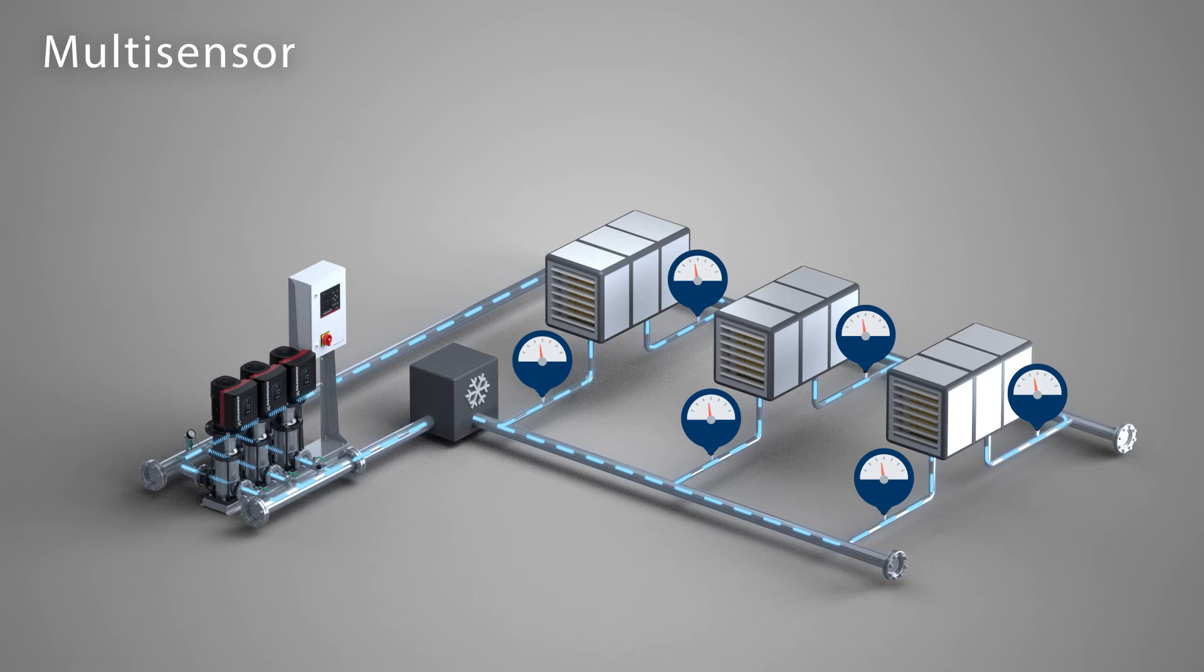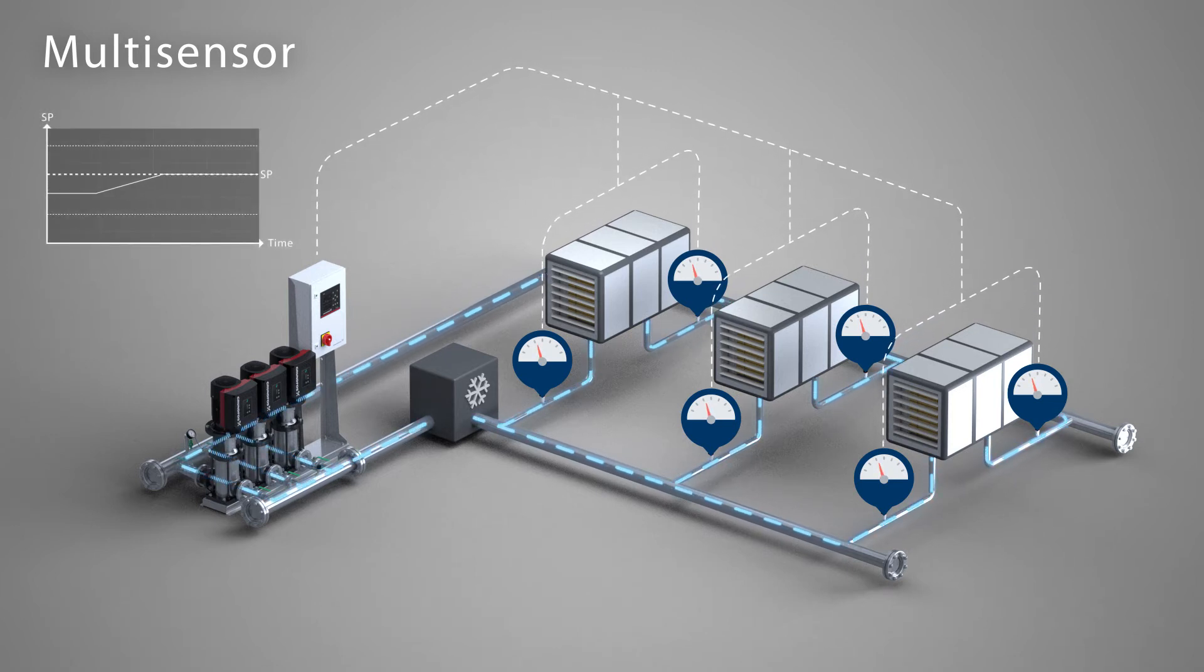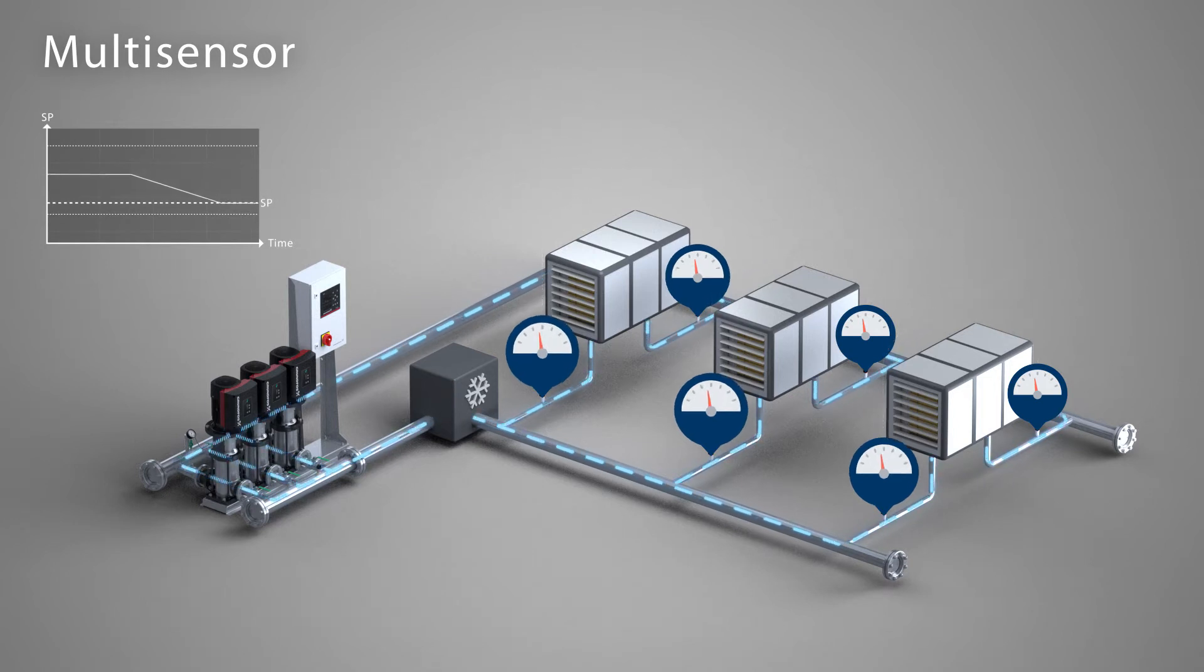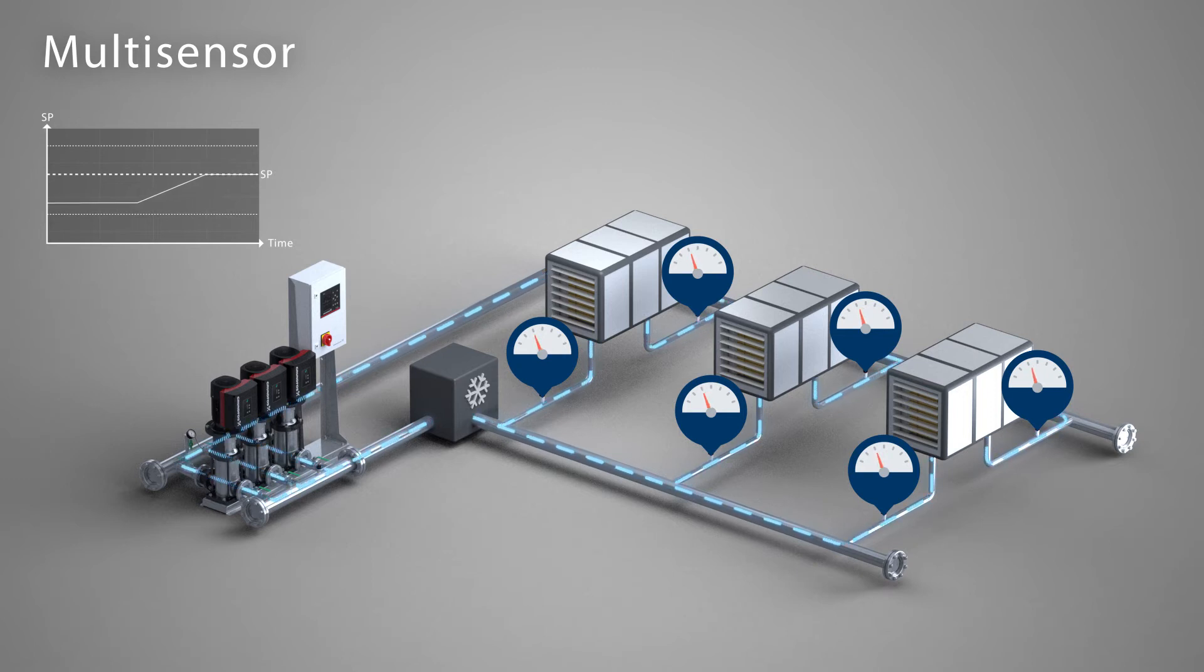It will adapt to your specific application by monitoring and controlling the setpoint according to the readings of the remote sensors. The measured values in the different zones determine if the setpoint should be increased.